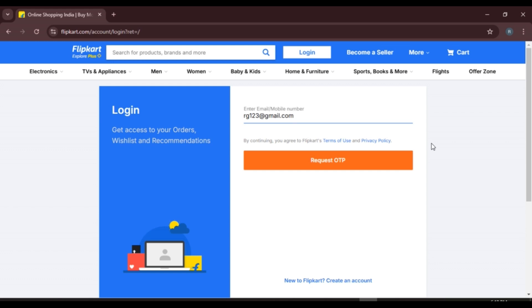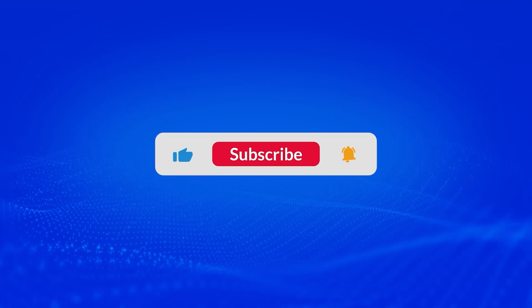So that is how you log into Flipkart on PC. I hope you found this video helpful. Thank you for watching. Make sure to like, share, and subscribe to our channel.